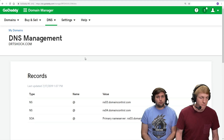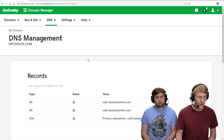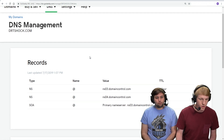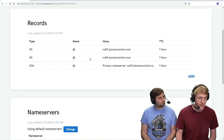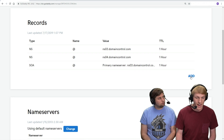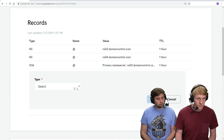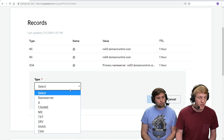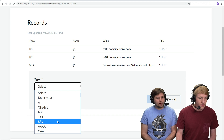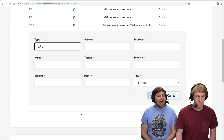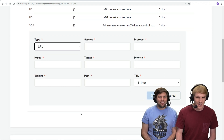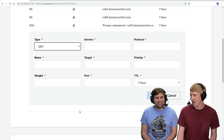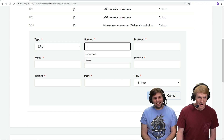Now we are on our management panel and we need to add a DNS record. We're gonna scroll down and click Add. The type of record that we need for this is SRV. It's the type of record that works for this.